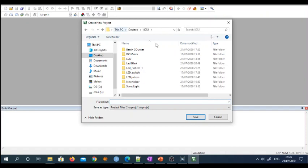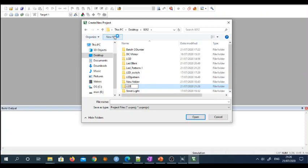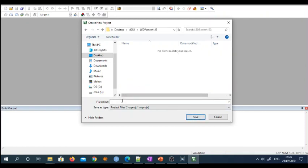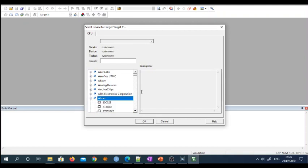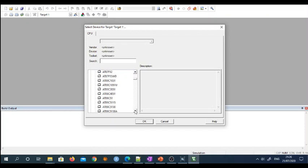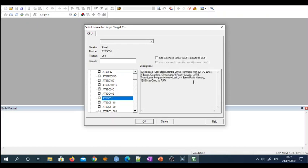I have created one folder, and inside that create another folder named 'LED Pattern 123.' Save your project file — let's name it 'LED Patterns' and save it. For the project, select the microcontroller: go to Atmel and from the Atmel series select the 89C51, which is the basic microcontroller we used in our Proteus simulation. Just look at the features available with the 89C51, then click OK.